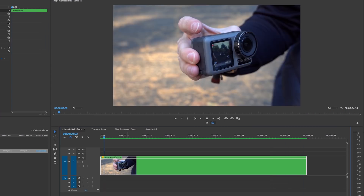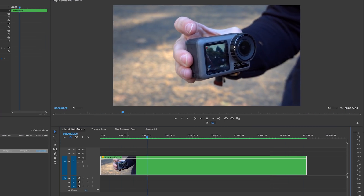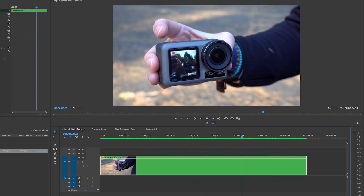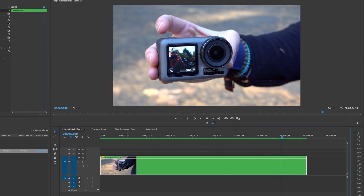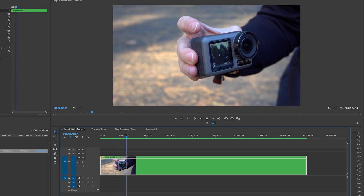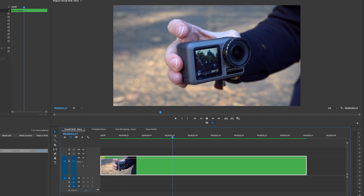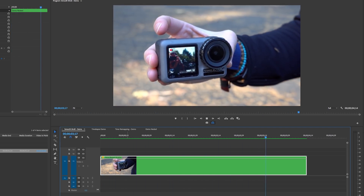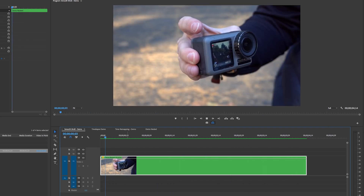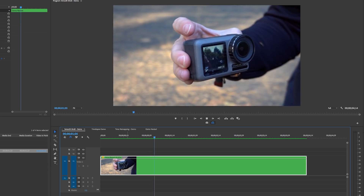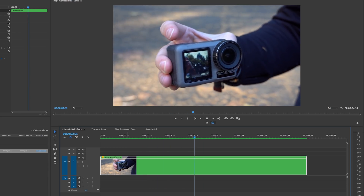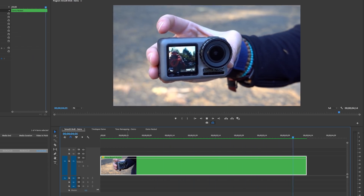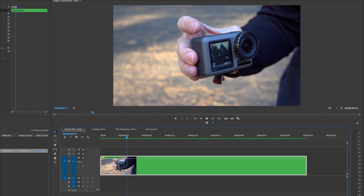You don't need to shoot at 120 frames per second — you can do this with 24, 30, or 60 frames per second as well. It may not be as smooth, but it's definitely worth trying out in your next video.